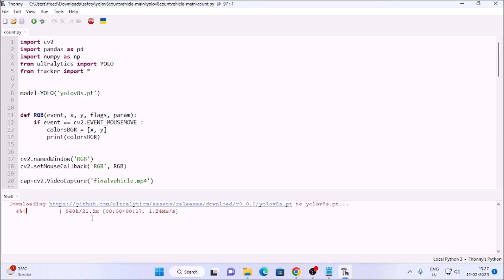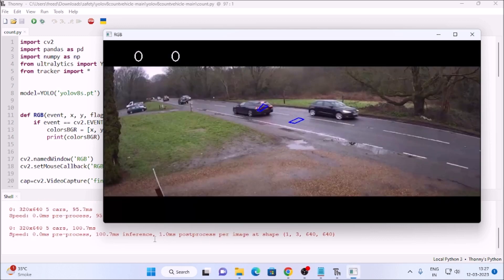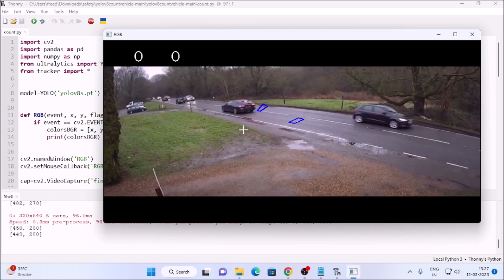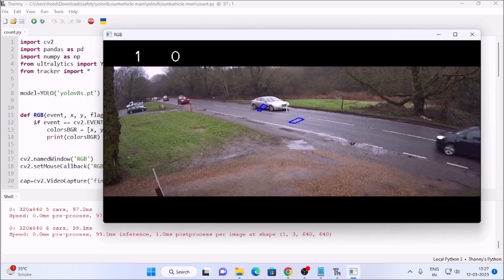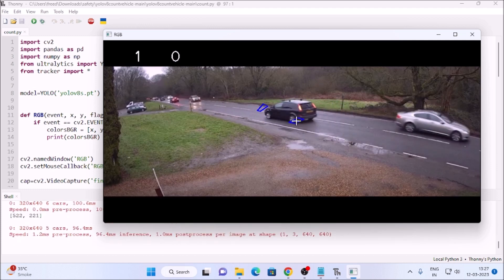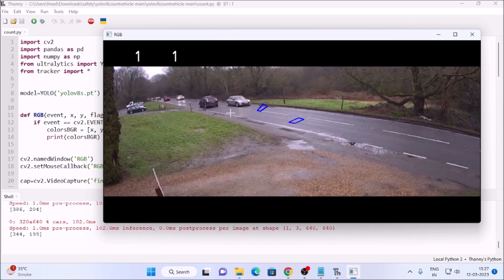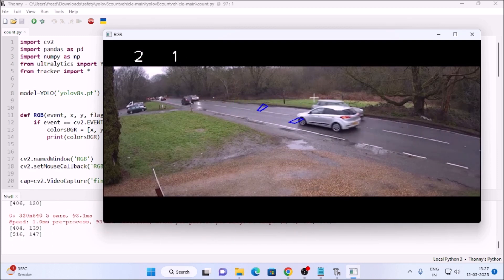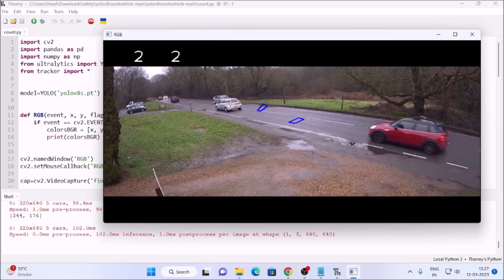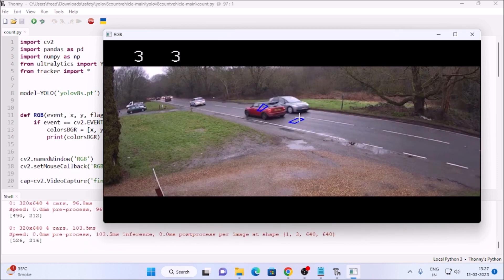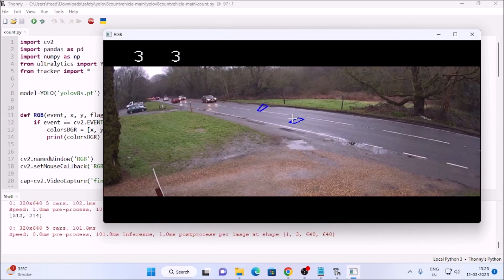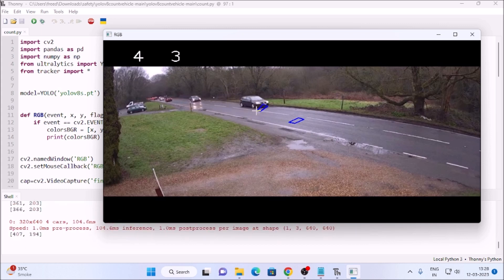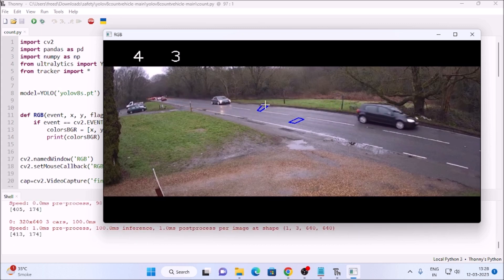First it will download our pre-trained model. Done — we have our pre-trained model ready. As you can see, this is our video file. This is our first area for the downside lane — we count the first car for this side. This is the region of interest area for the second side. We count one car here, then a second car, then a third car going down. So we count three cars for both side lanes.